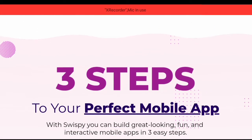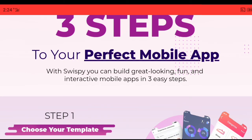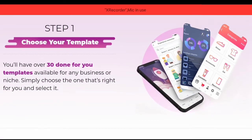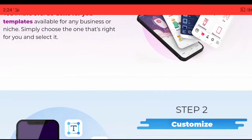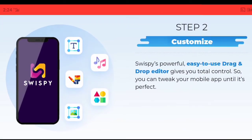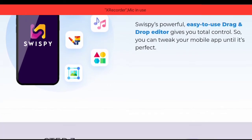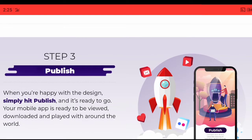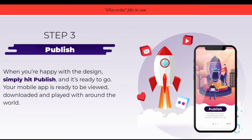Three steps to your perfect mobile app. With Swispy you can build great-looking, fun, and interactive mobile apps in three easy steps. Step one: you'll have over 30 done-for-you templates available for any business or niche — simply choose the one that's right for you and select it. Step two: Swispy's powerful, easy-to-use drag-and-drop editor gives you total control so you can tweak your mobile app until it's perfect. Step three: when you're happy with the design, simply hit publish and it's ready to go.